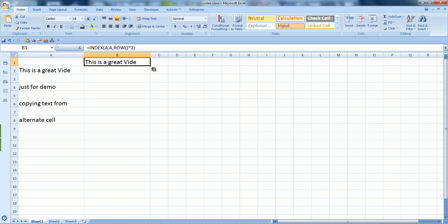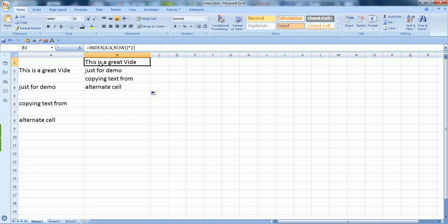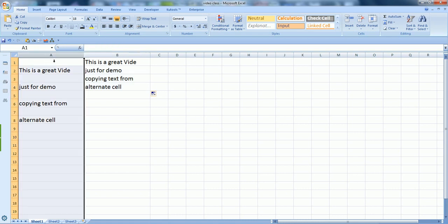Once I place it, it starts grabbing the content from column A. You just need to put your mouse over till it converts into a plus sign, and you just keep your mouse and drag it like this.